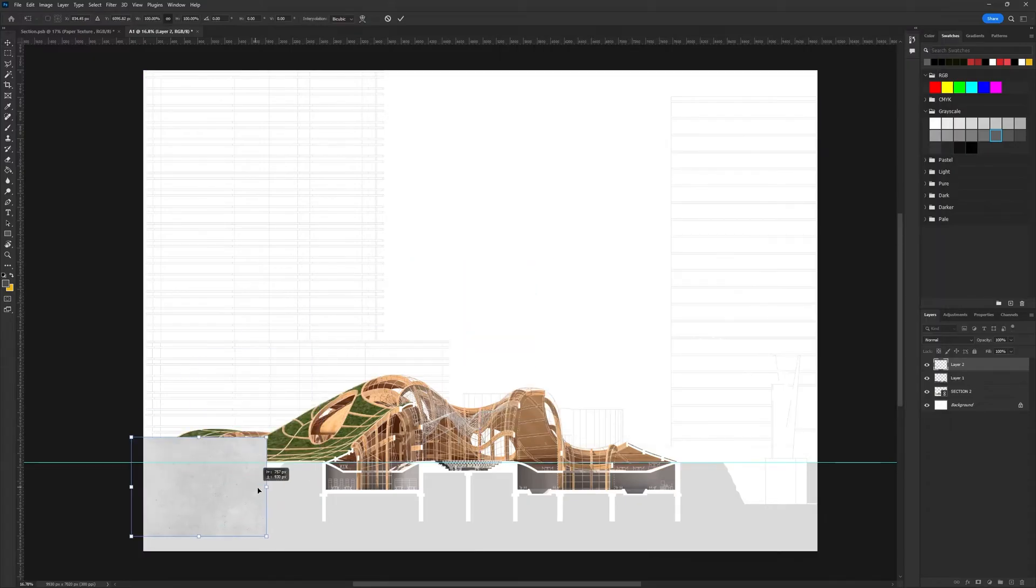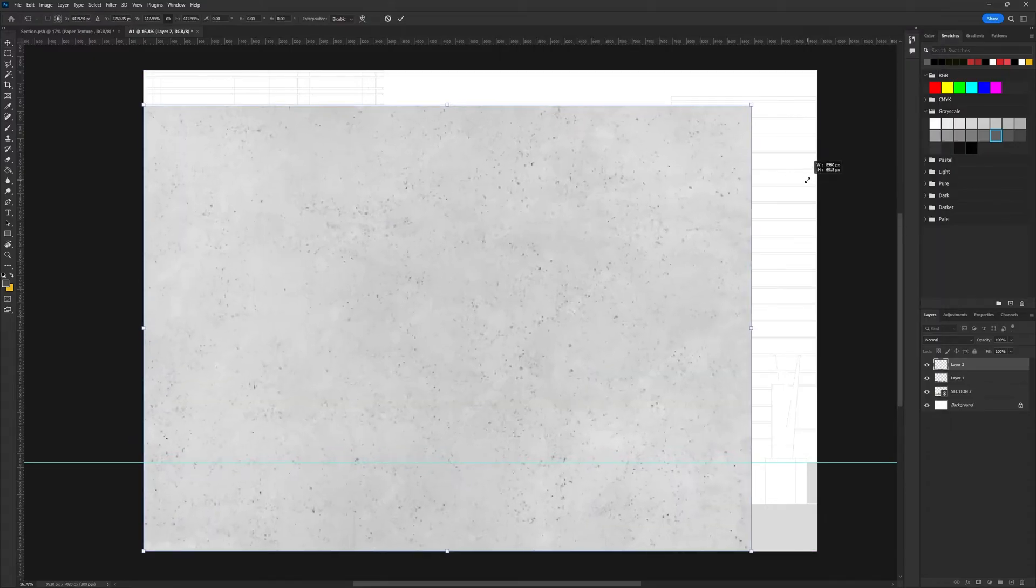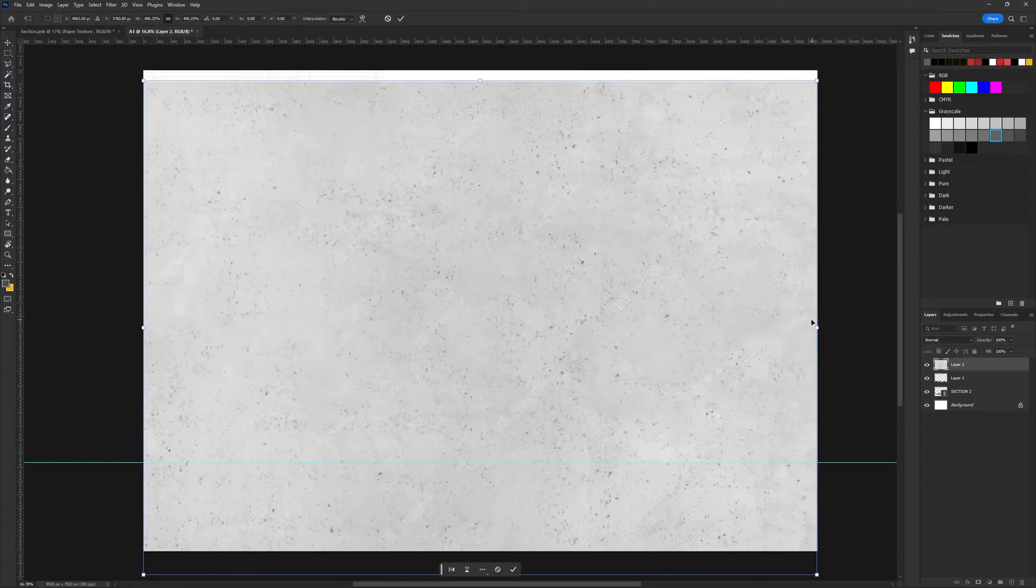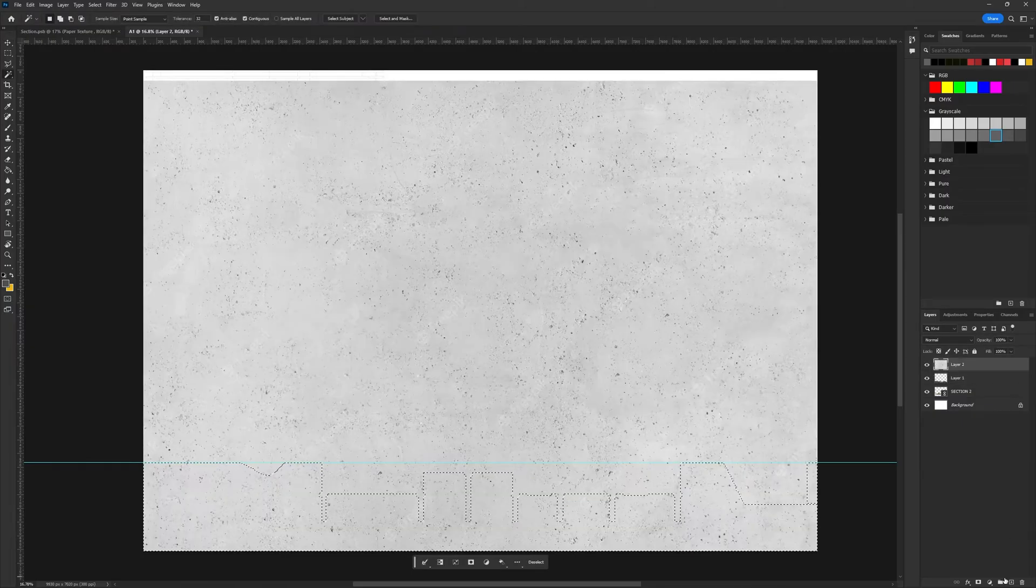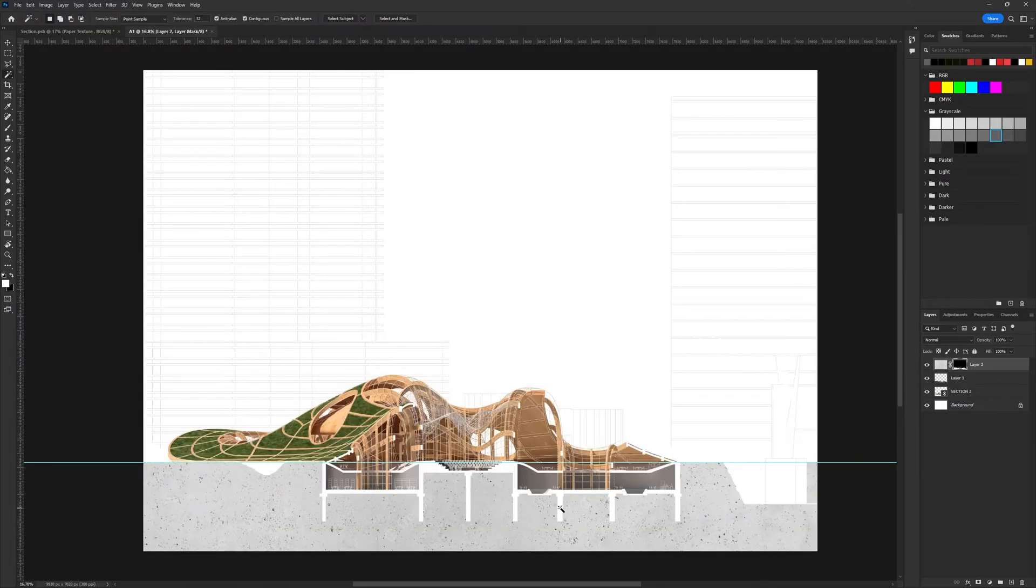When using textures, it's advisable to scale them down and duplicate them across the drawing rather than using large textures.